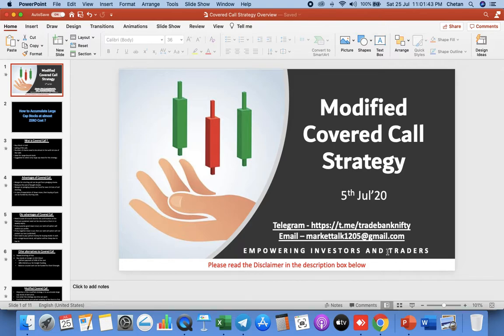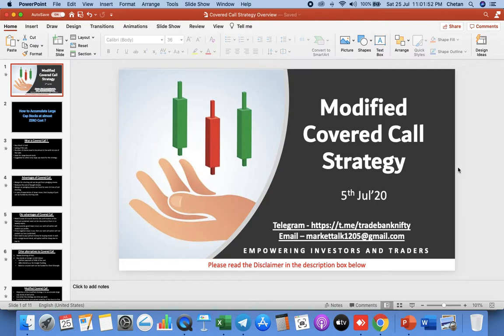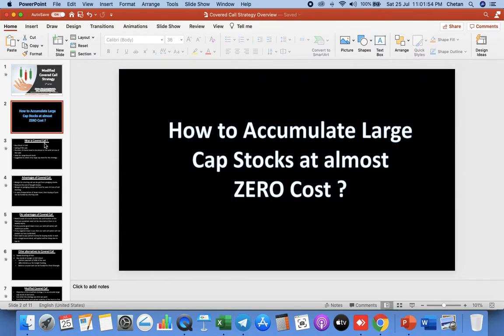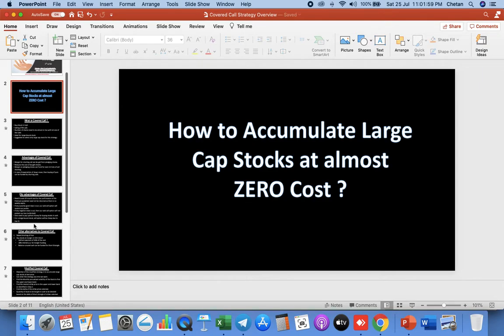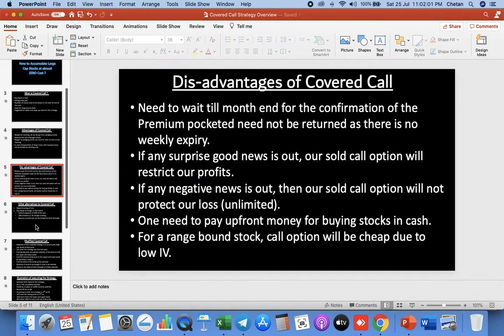Welcome to the video on Market Talk YouTube channel. This is a follow-up video on what happened in our modified covered call strategy which was explained to you on 5th July. We told you about how to accumulate large cap stock at almost zero cost.